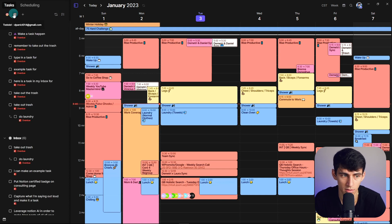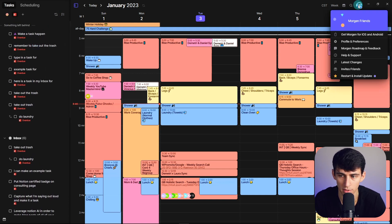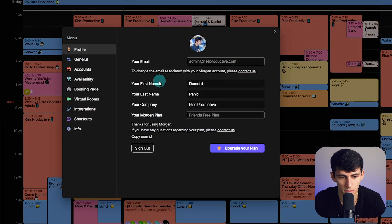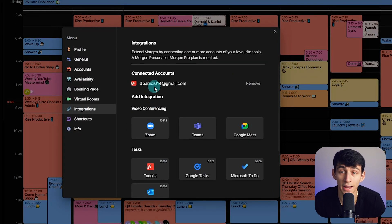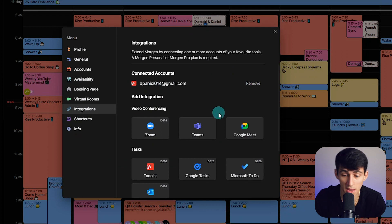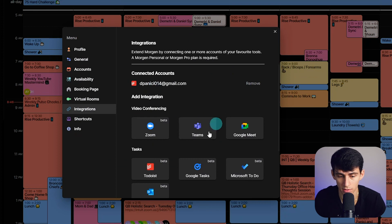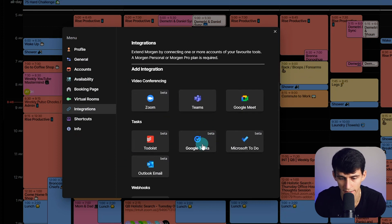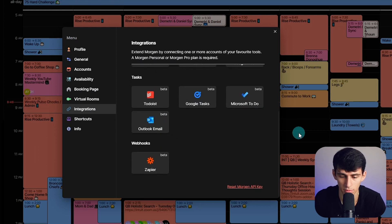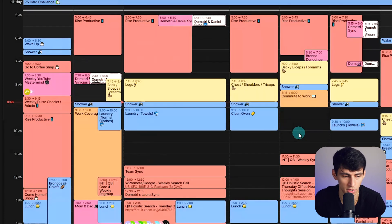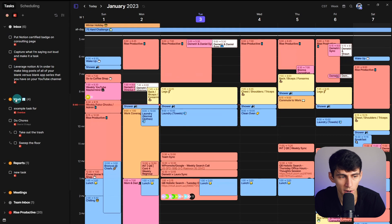You can have tasks right here with Morgan's native task feature or Todoist integration, along with a couple of other ones. If we go to profile and preferences integrations, you'll see that we've got a lot of different integrations — meeting integrations, task integrations between Google Tasks, Microsoft To Do, Outlook. And then there's even a Zapier integration, which I'm always a huge fan of. It even connects the different projects within Todoist.